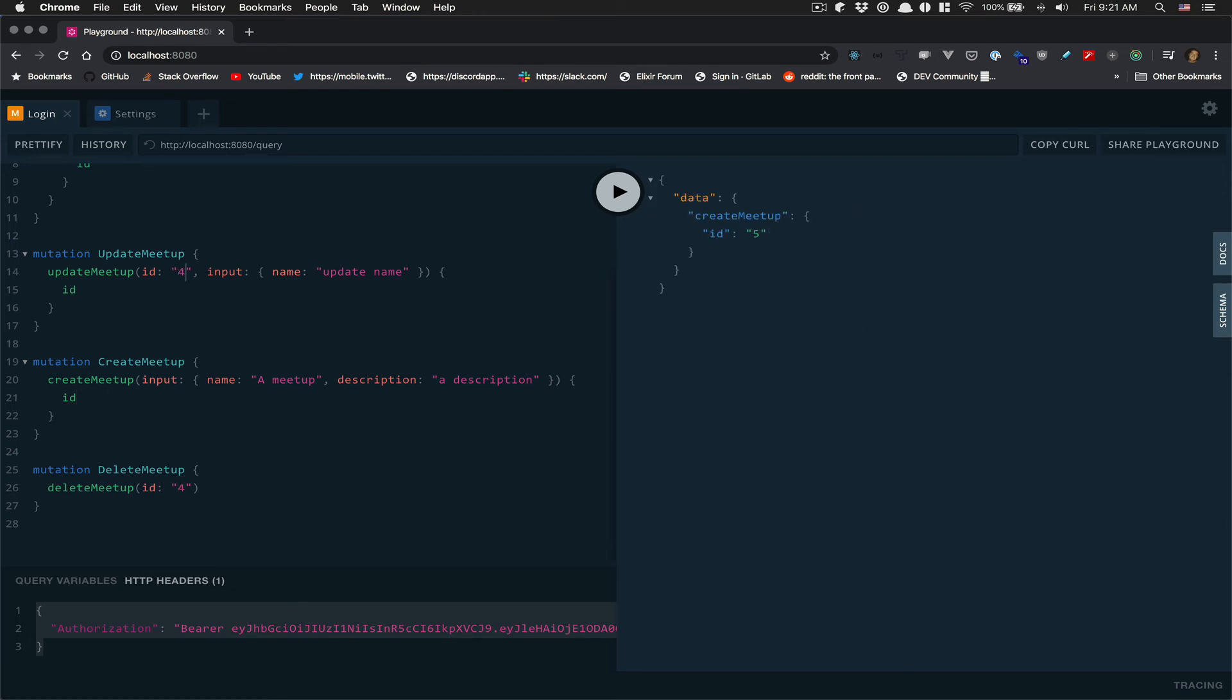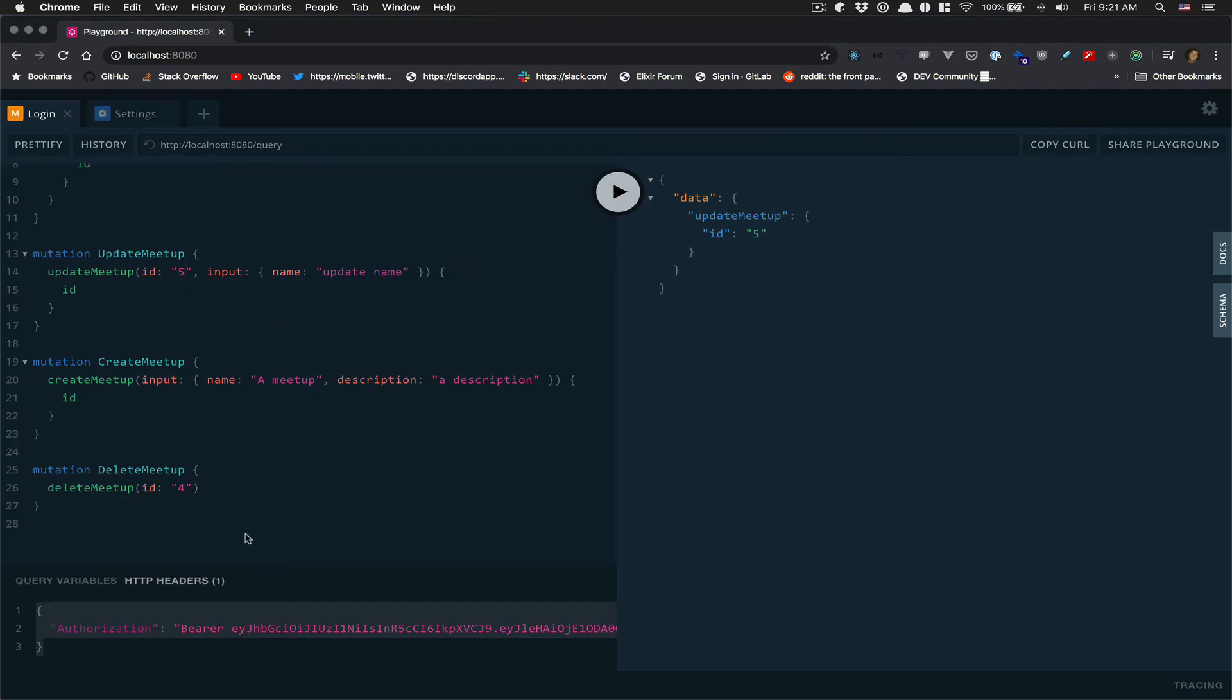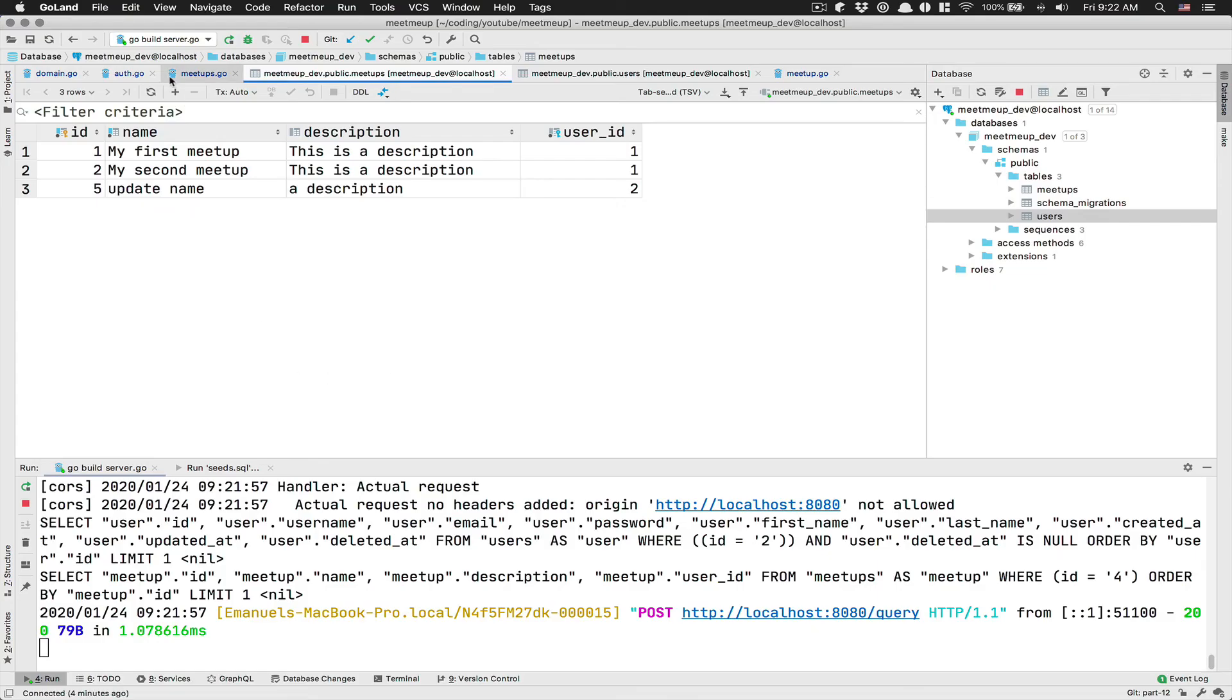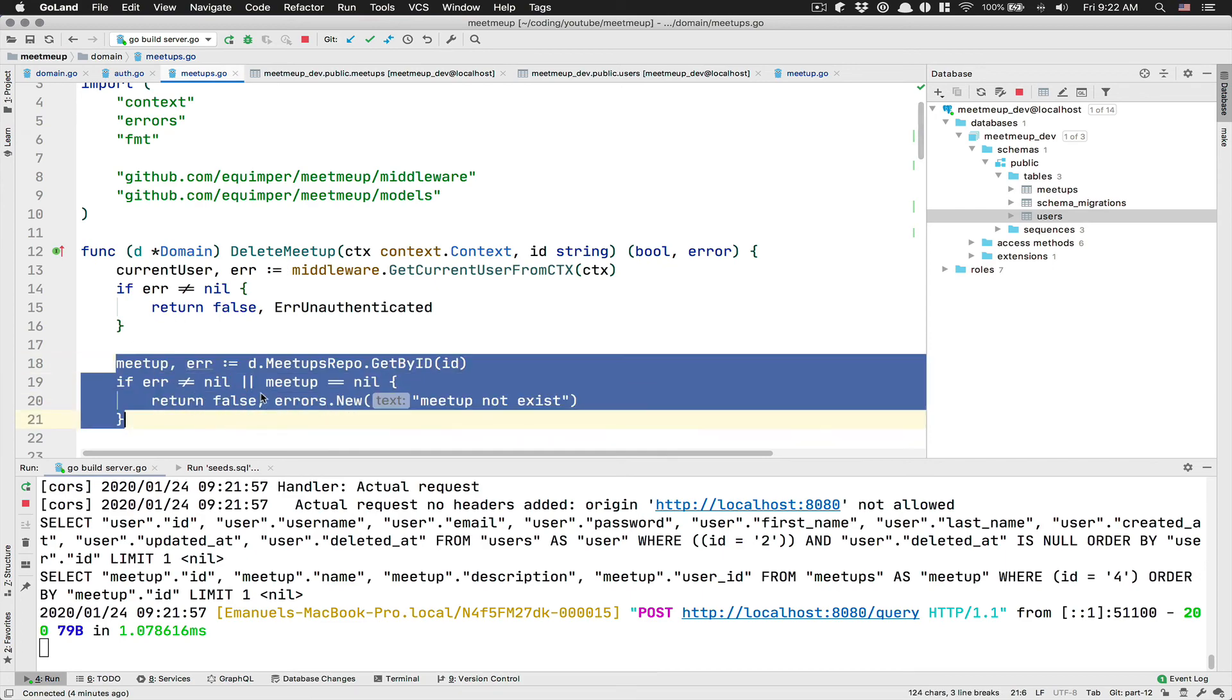Number five, I can update it. So number five, update name. Delete meetup. If I try to delete something we don't exist. Boom. Meetup not only exists. And the reason is because we get stuck right there.